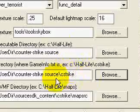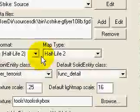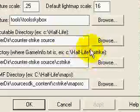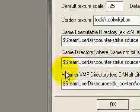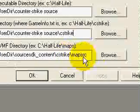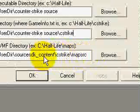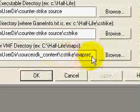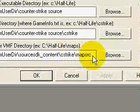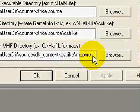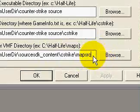I'm clicking Cancel because I already set this up. Hammer VMF Directory. It's basically where you want your maps to be saved and then read from Hammer, and it's not really a choice. You have to set it to a certain spot.